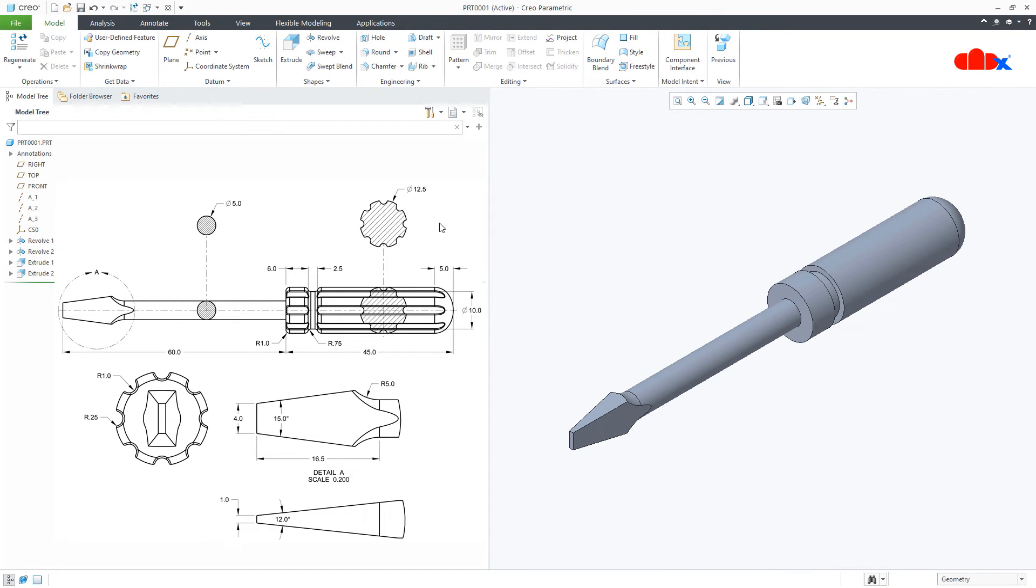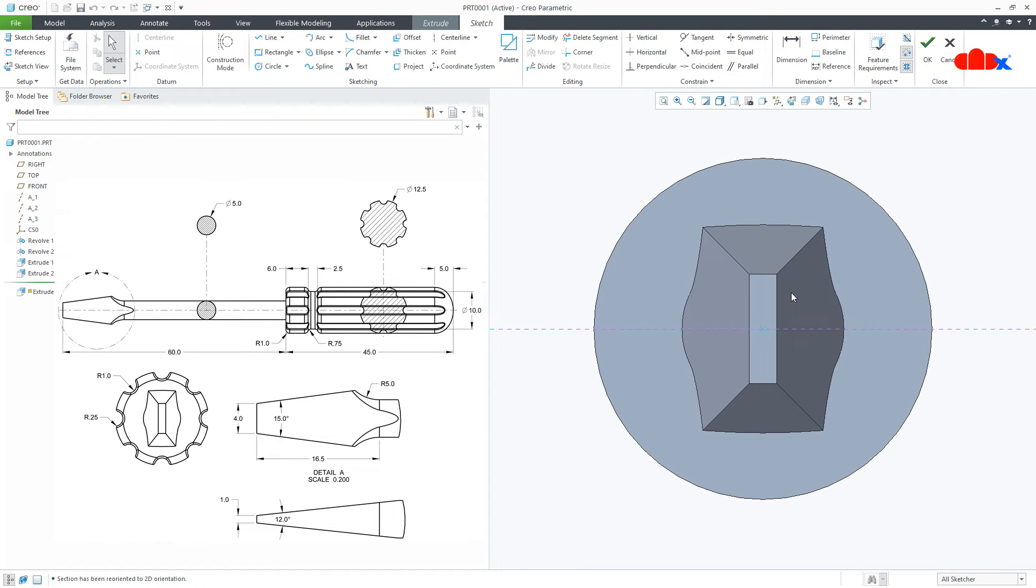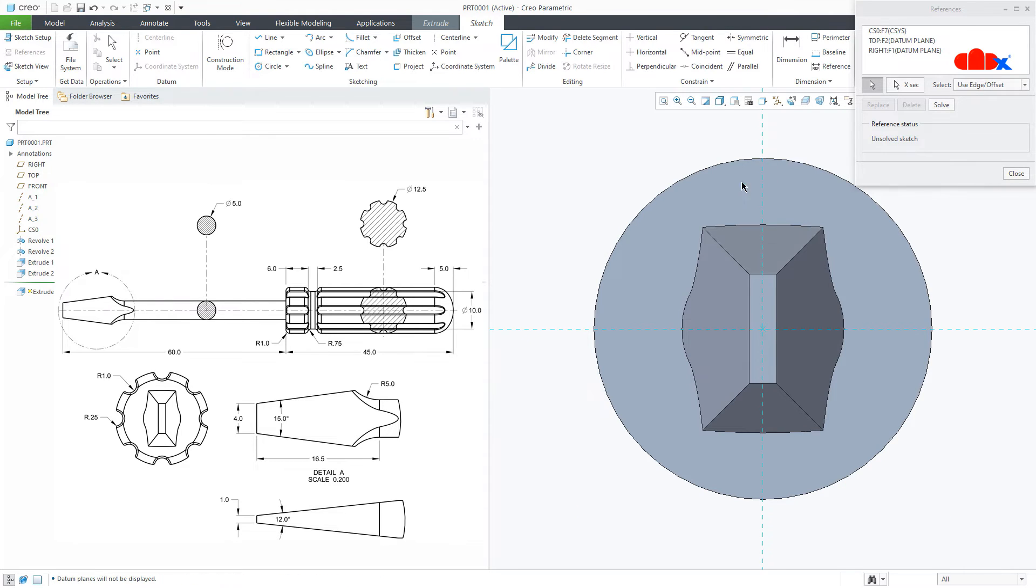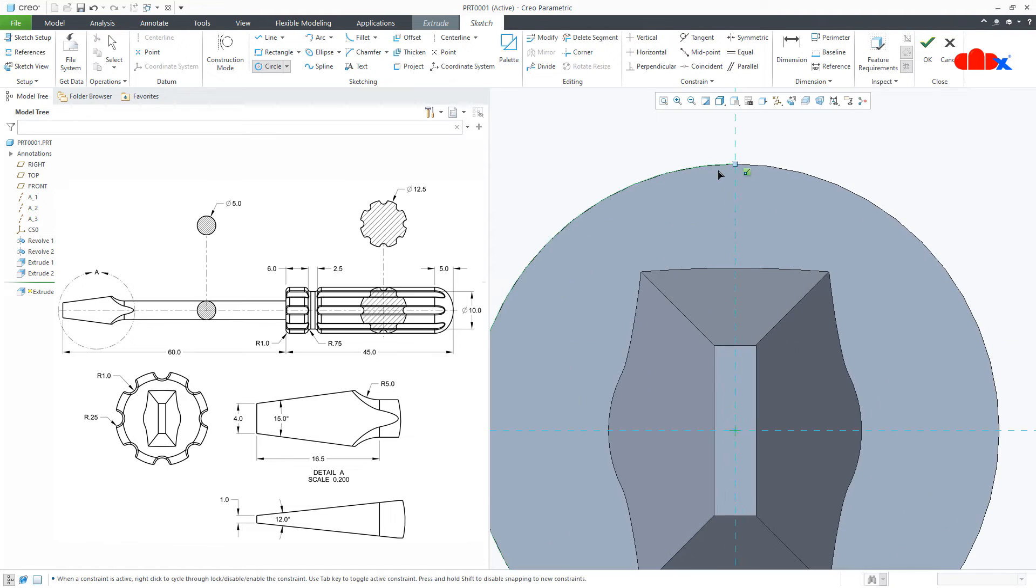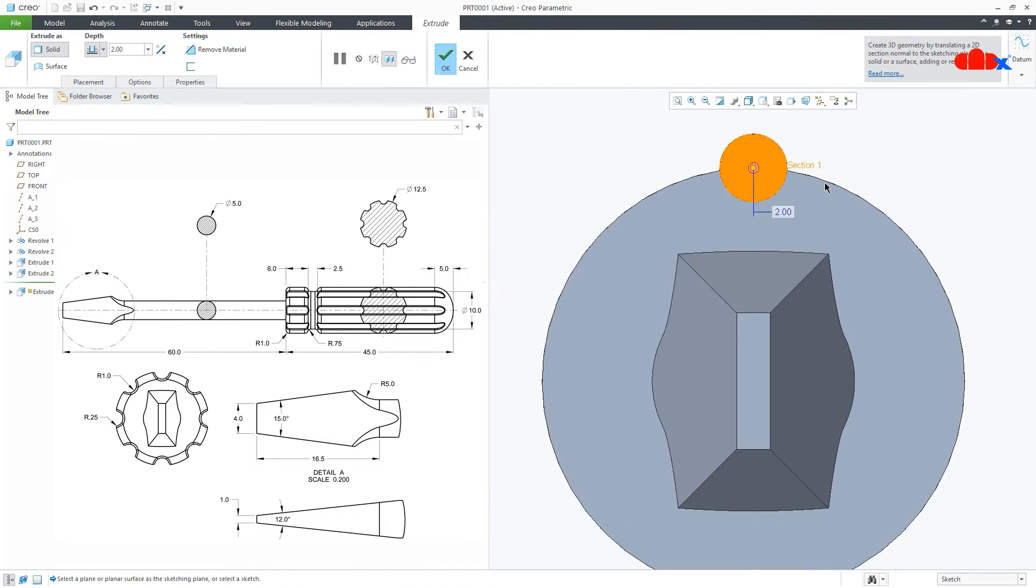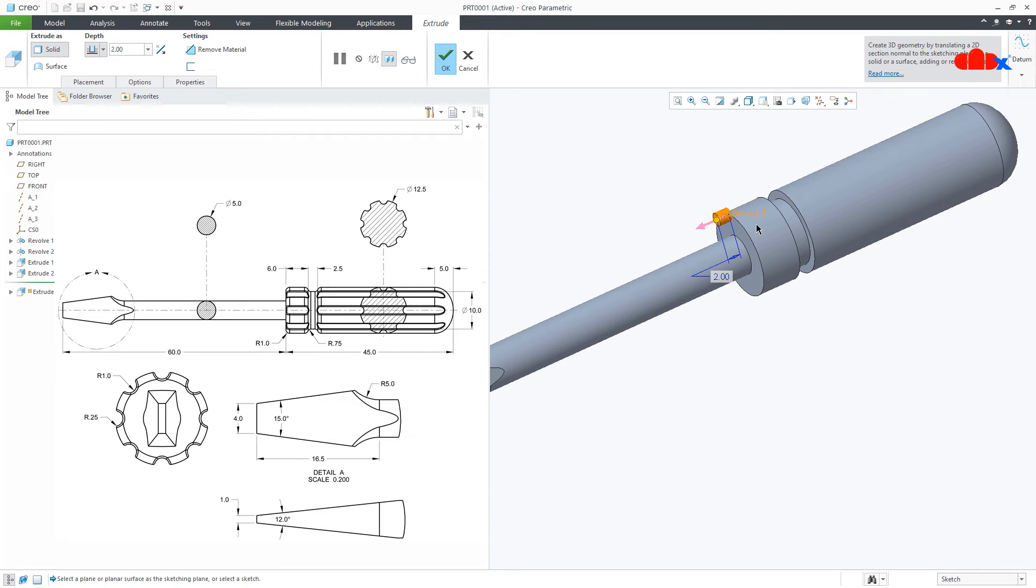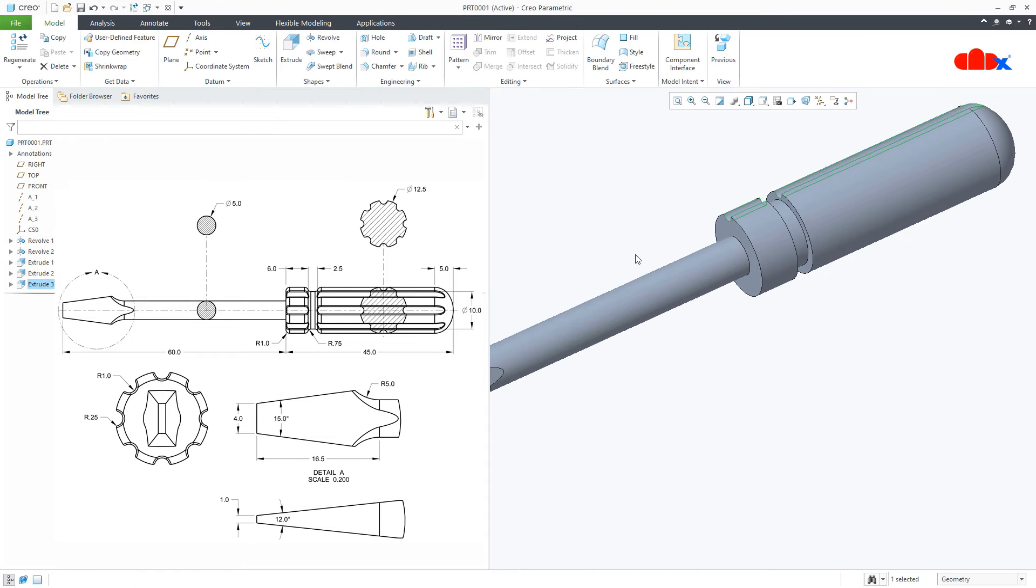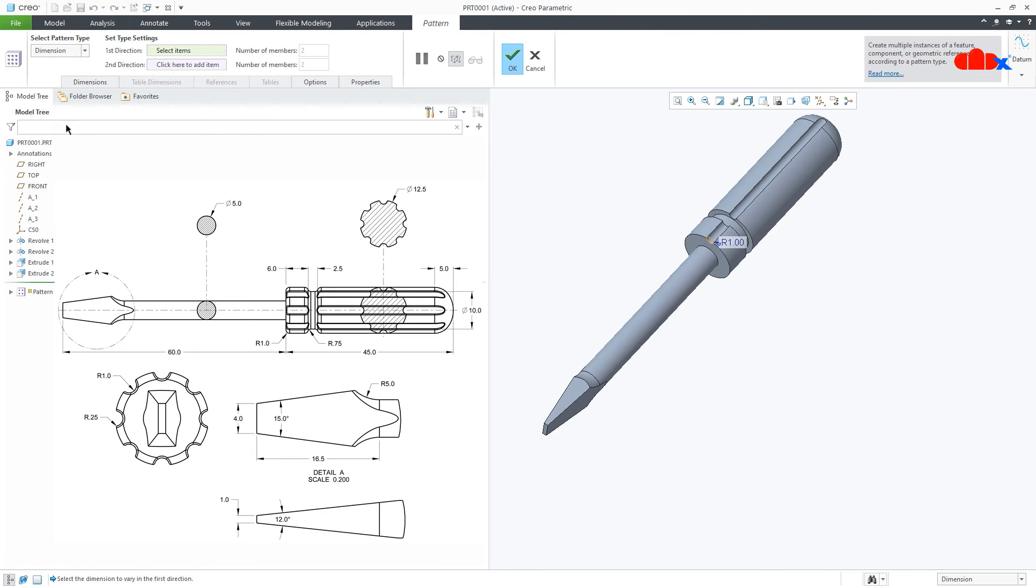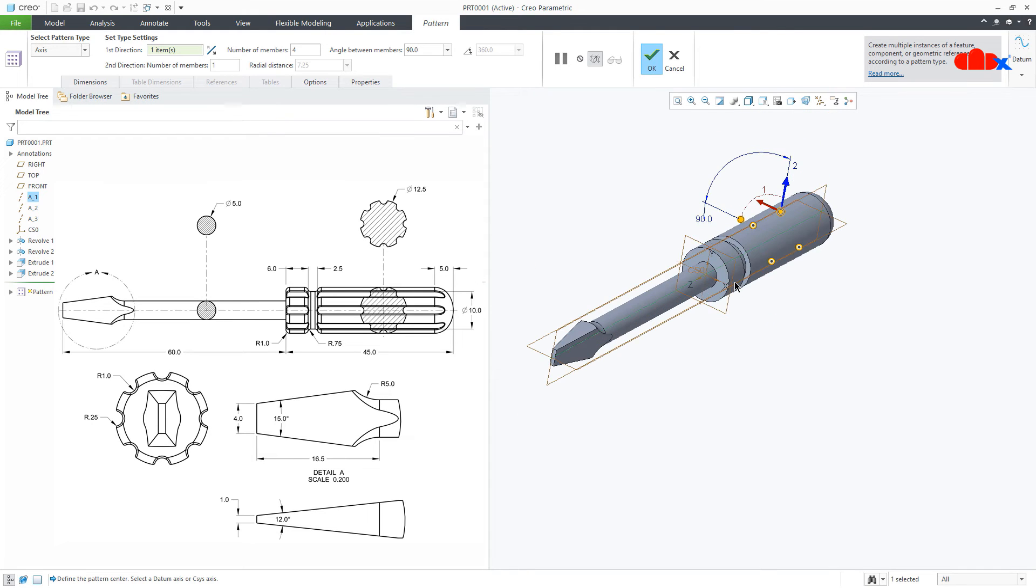Now one more cutout onto this plane, normal. Switch on the datum, take this reference. Switch off the datum. A circle somewhere here, radius is 1, and say OK. Flip the direction, remove material, through all and say OK. Pattern it, axis pattern. Switch on the datum, select the axis. 360 degrees, number of items 8, and say OK.